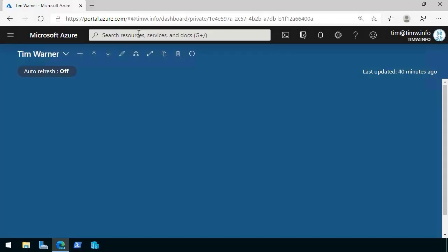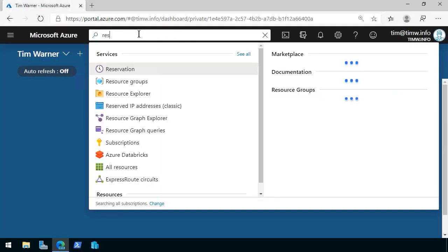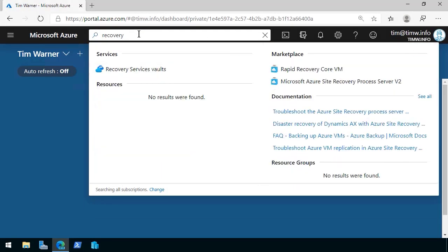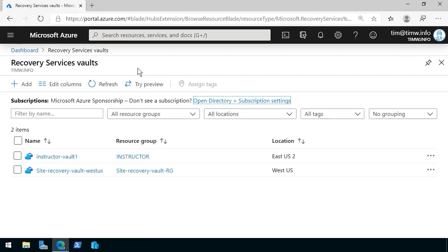Here we are in the Azure portal, and we're going to start by dialing up our Recovery Services Vaults, of which in my subscription I have two. Let's say for the sake of conversation, we're finished with our testing, or maybe we've moved the backup items from one vault to another, and now we want to dispose of the original vault.